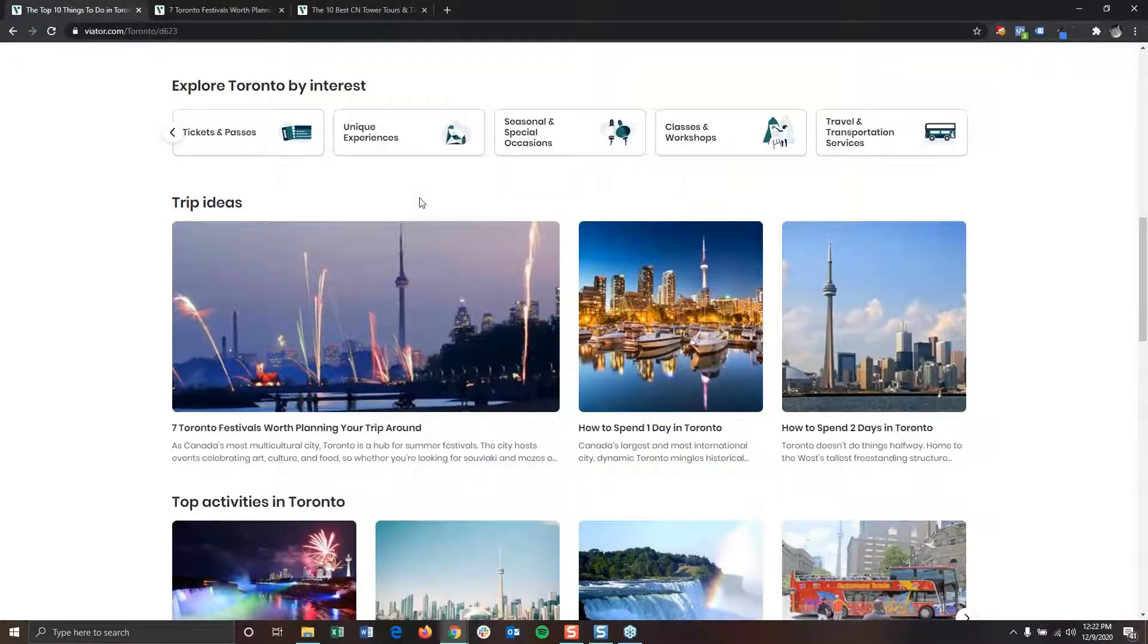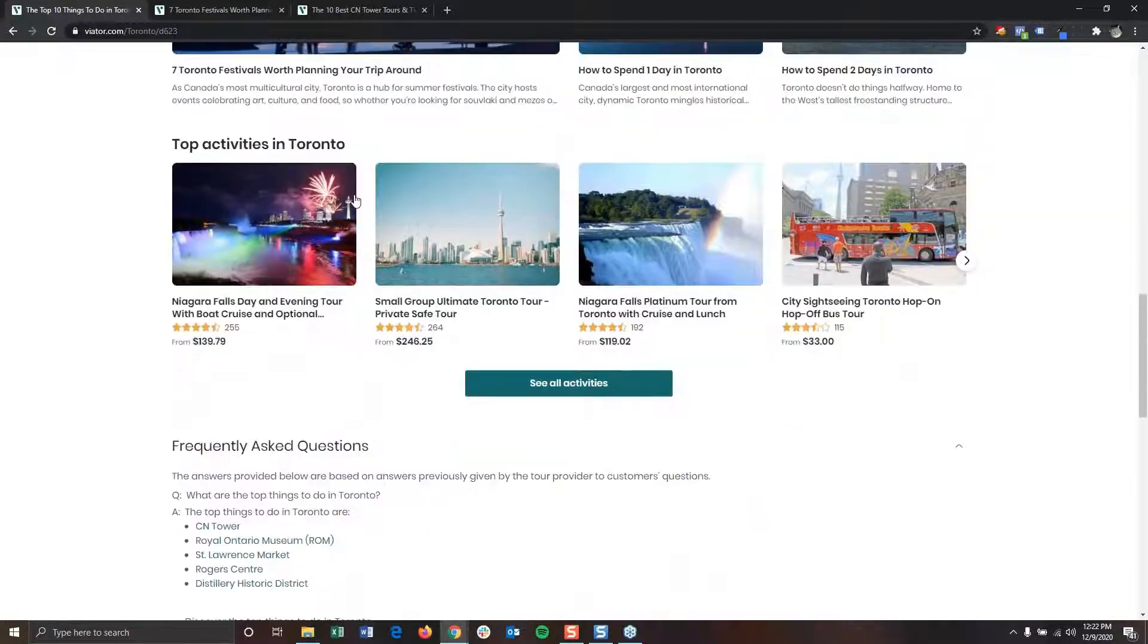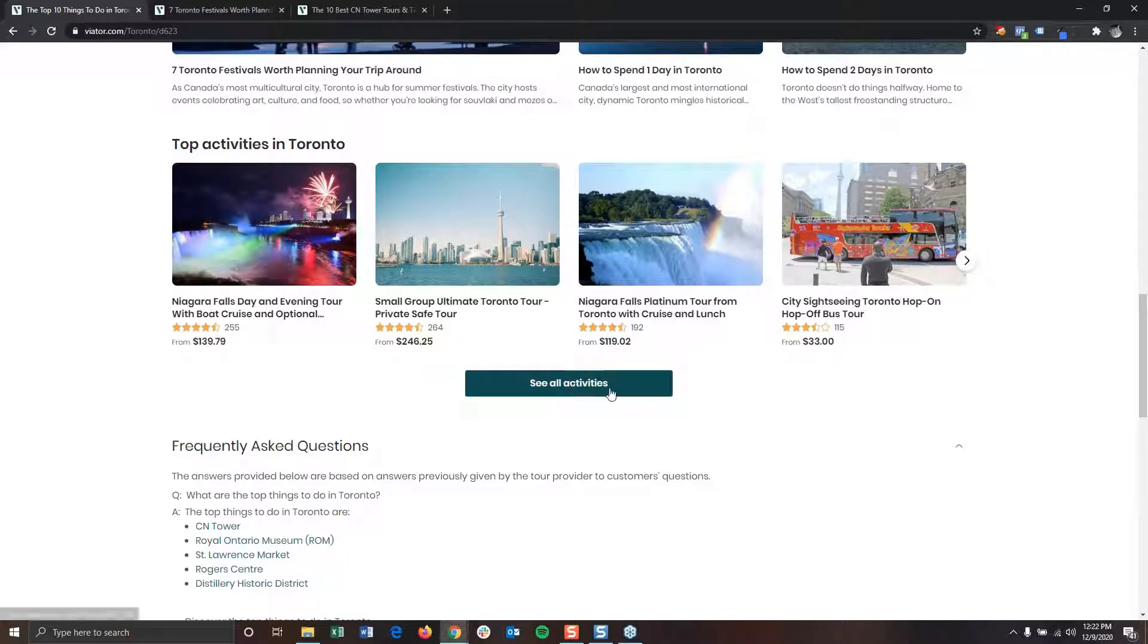Going back again to the main things to do page, right below trip ideas are the top activities in the city. These are individual tours that many of our travelers have booked and reviewed. If you're looking for a blank slate to start your search, you can see all activities by clicking this button.